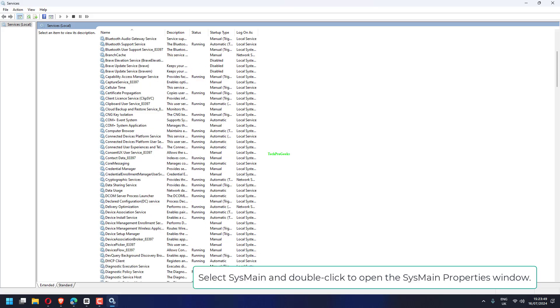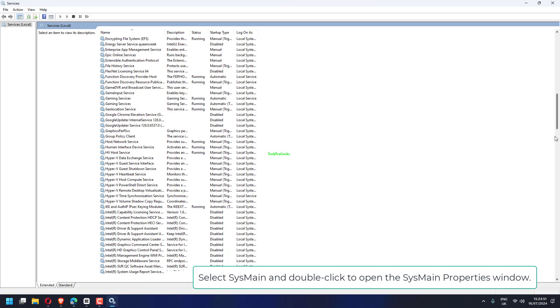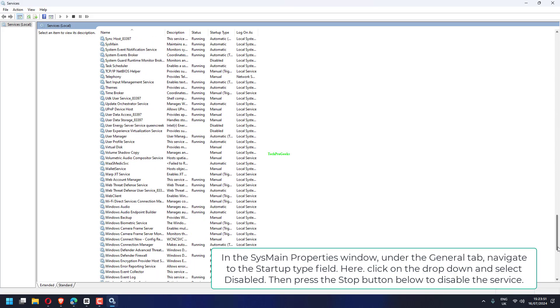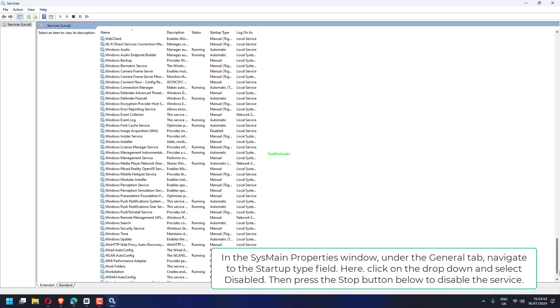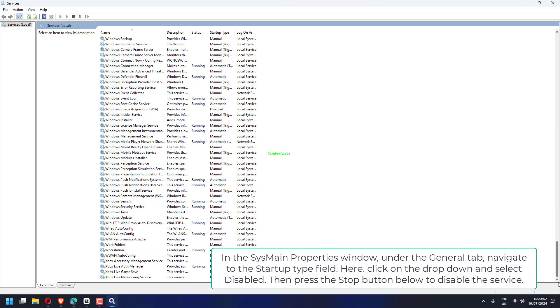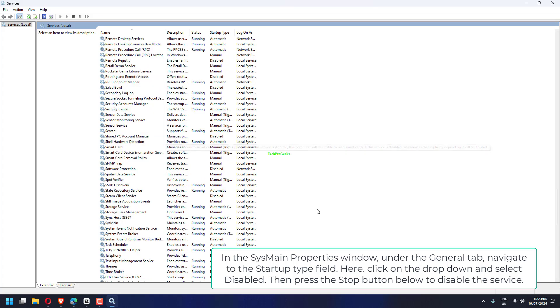Select SysMain and double-click to open the SysMain Properties window. In the SysMain Properties window, under the General tab, navigate to the Startup Type field.